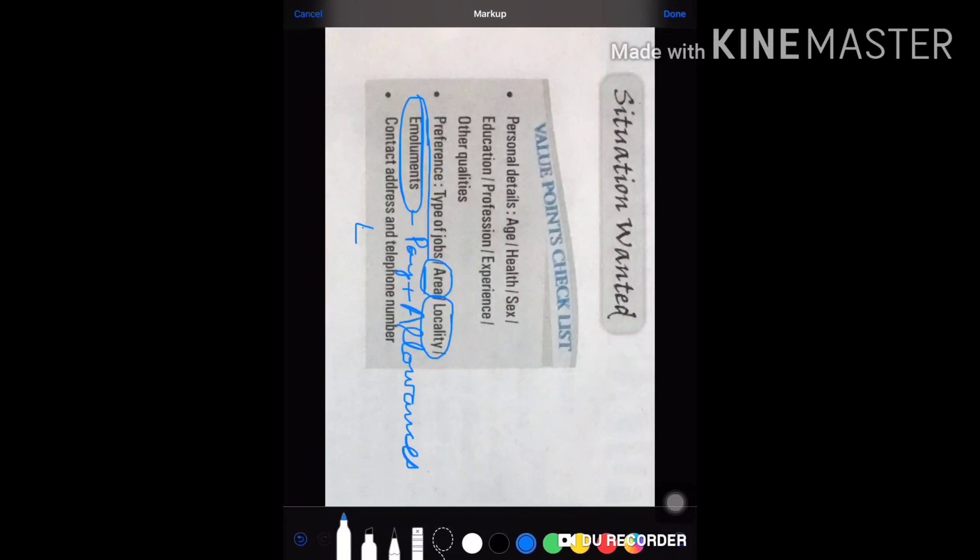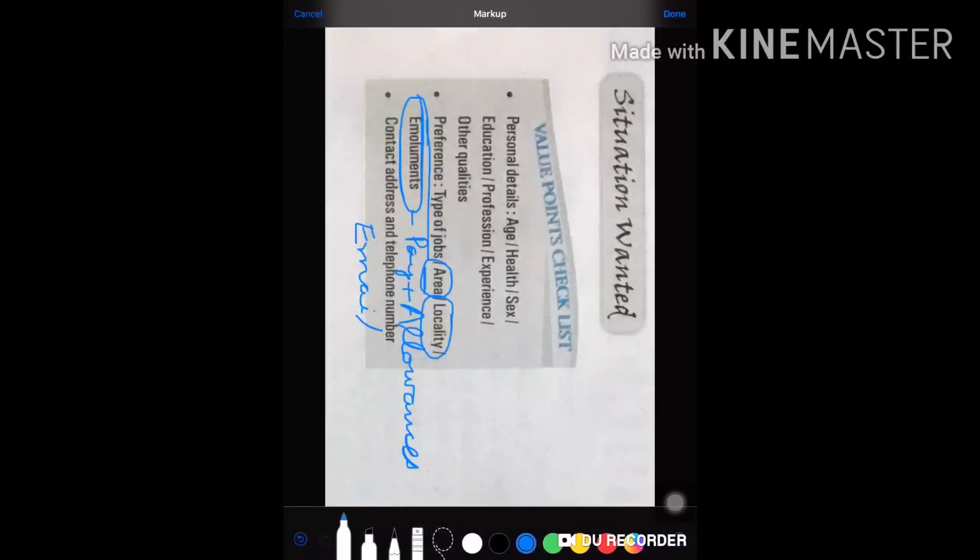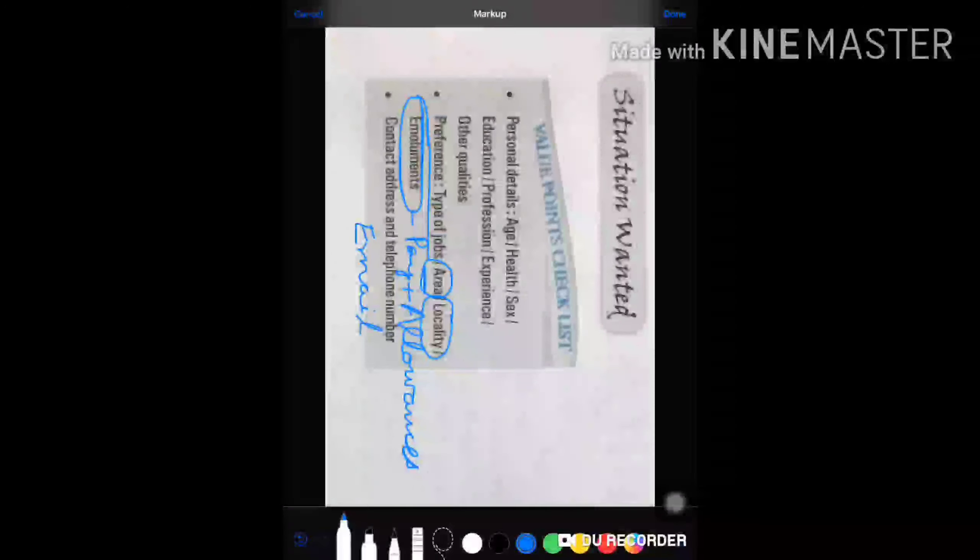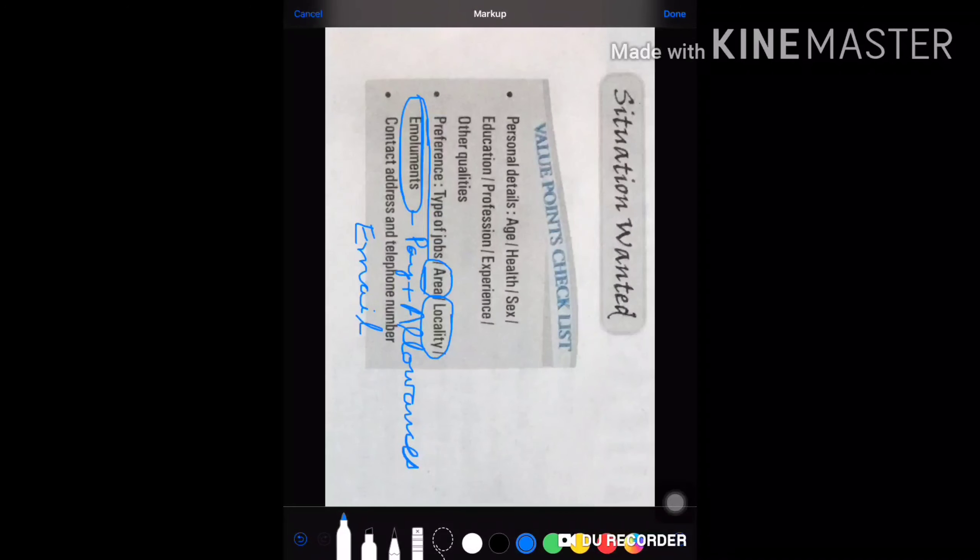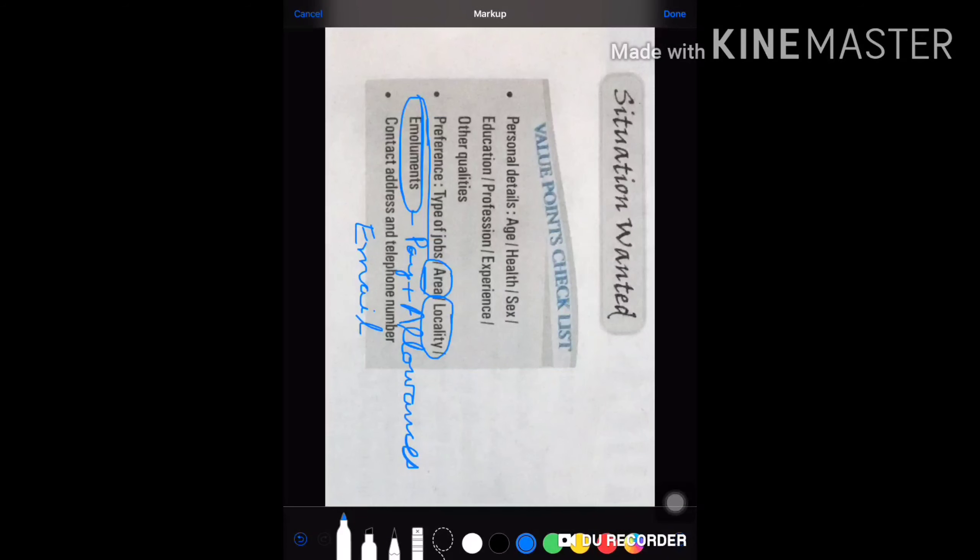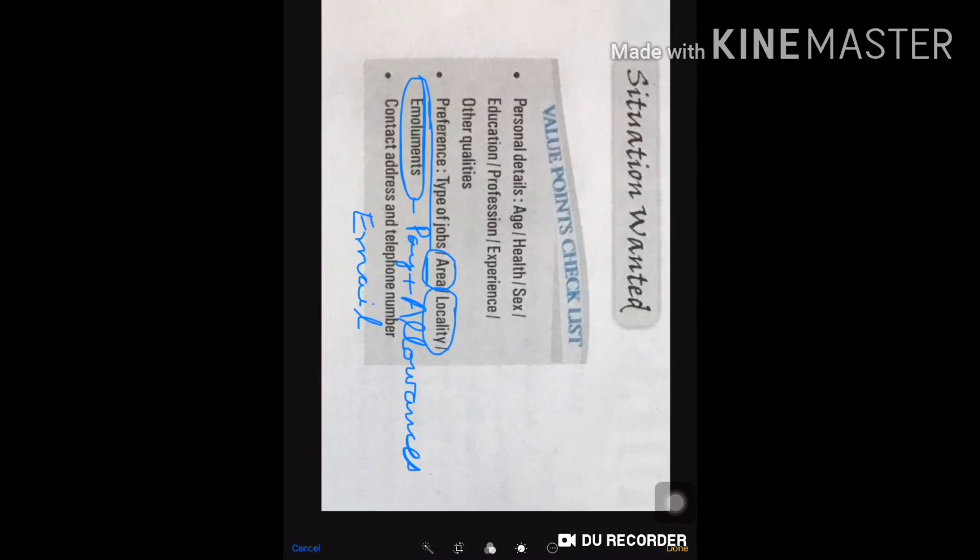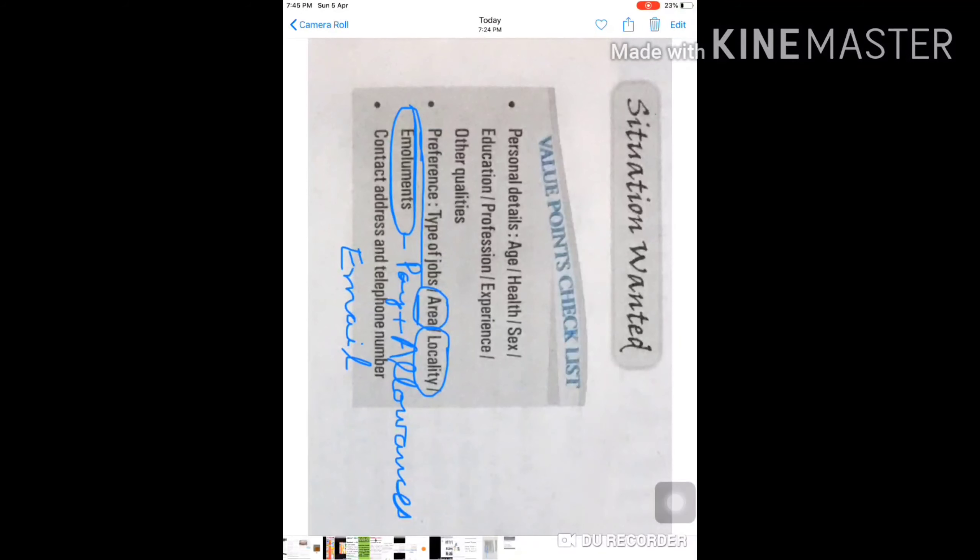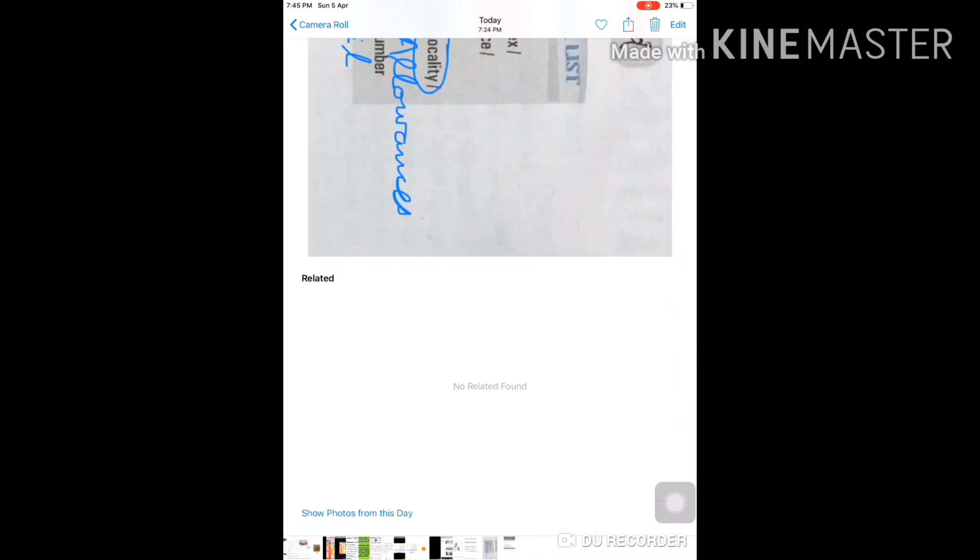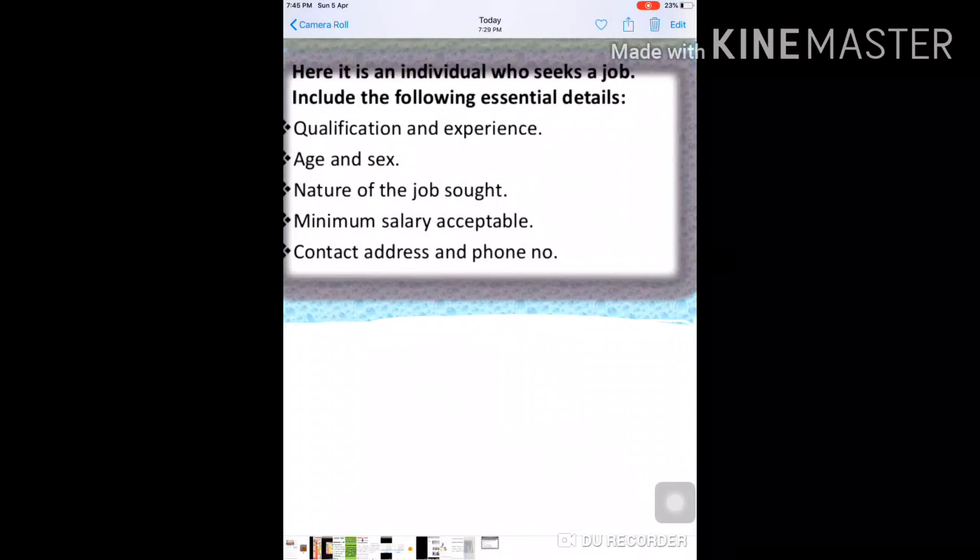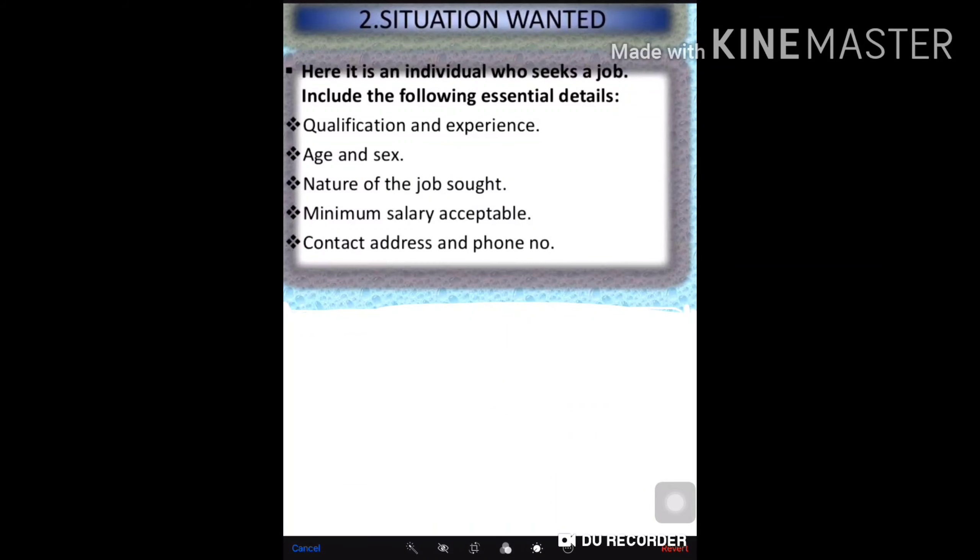Let's move to the next part of it. We shall give these things in detail also. Now, here it is an individual who seeks a job.